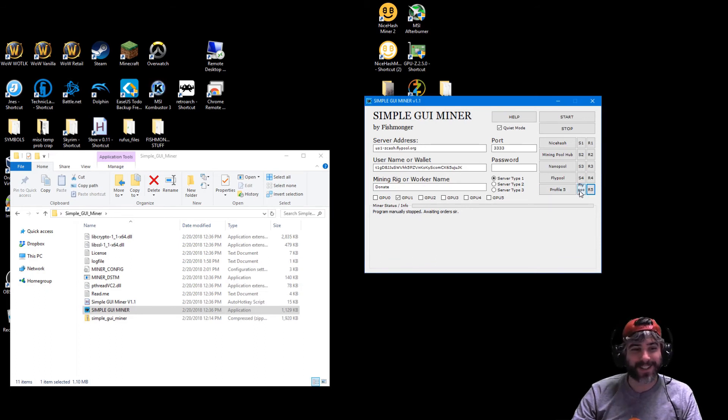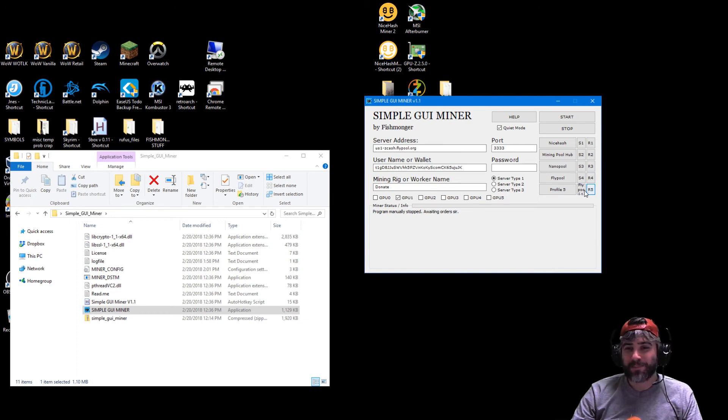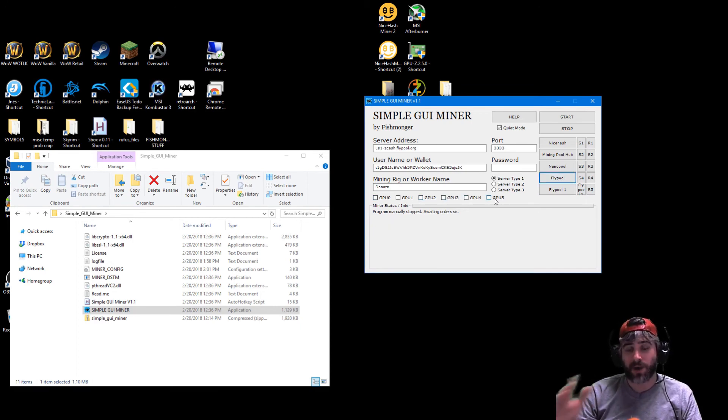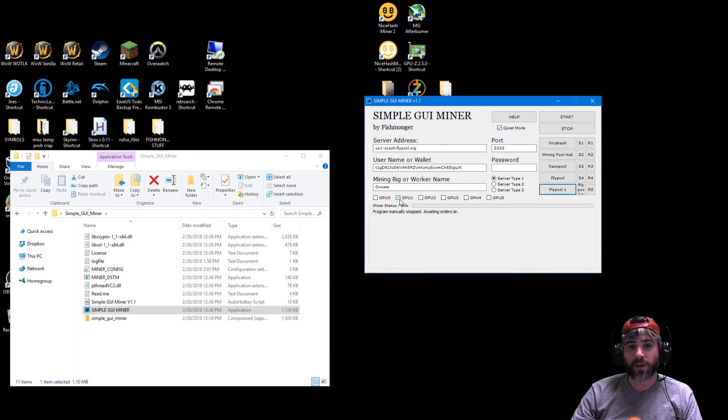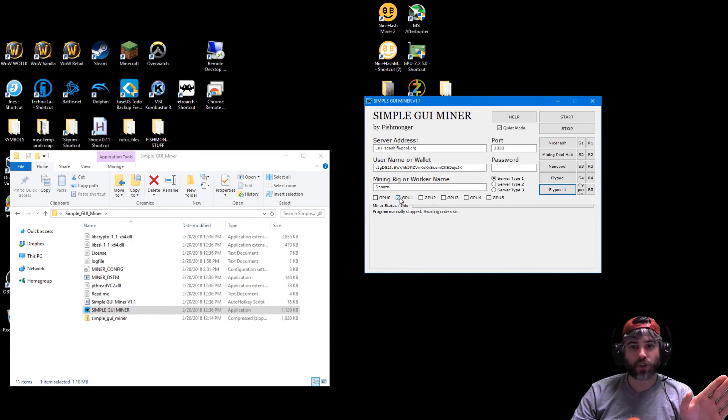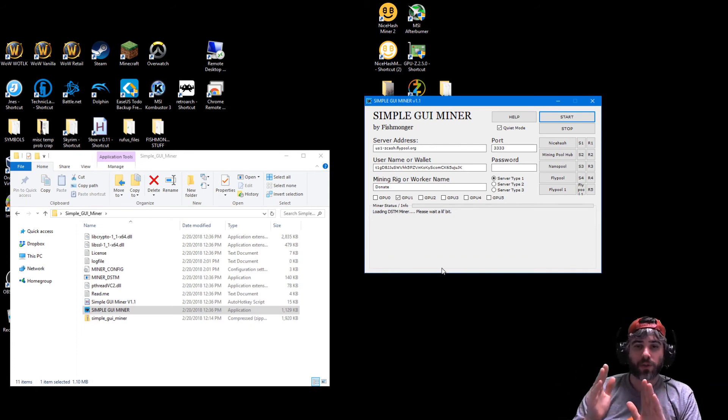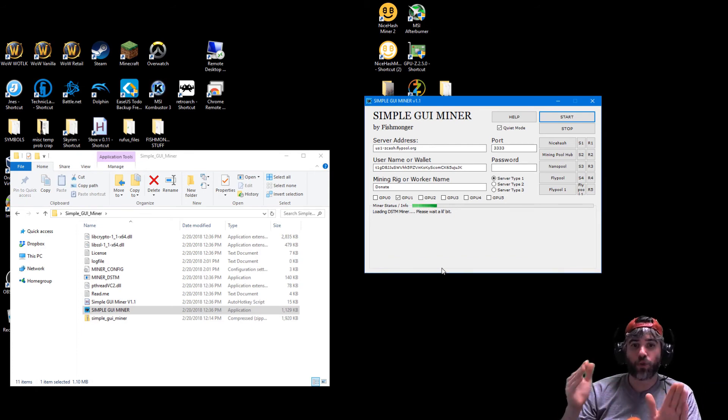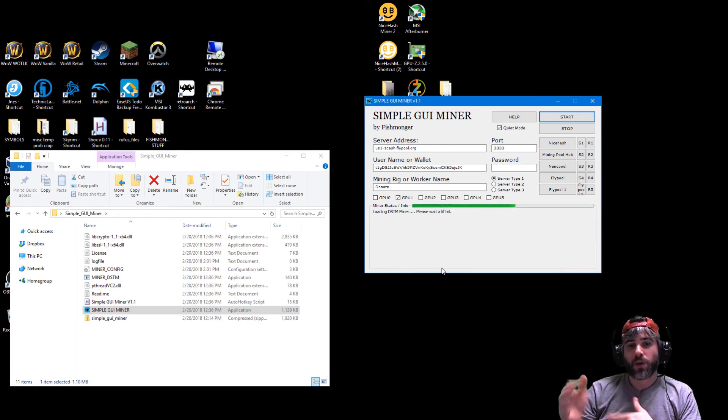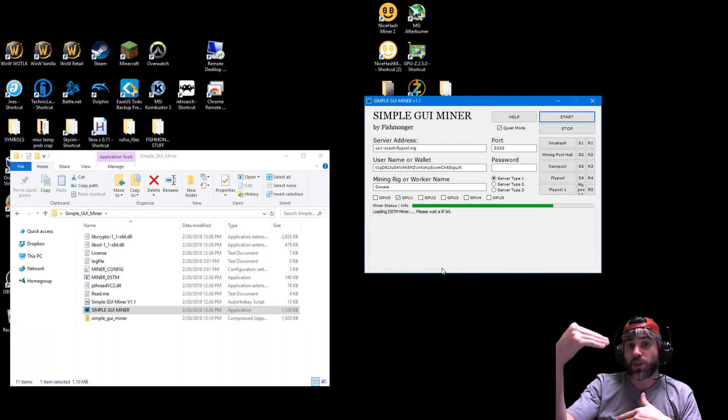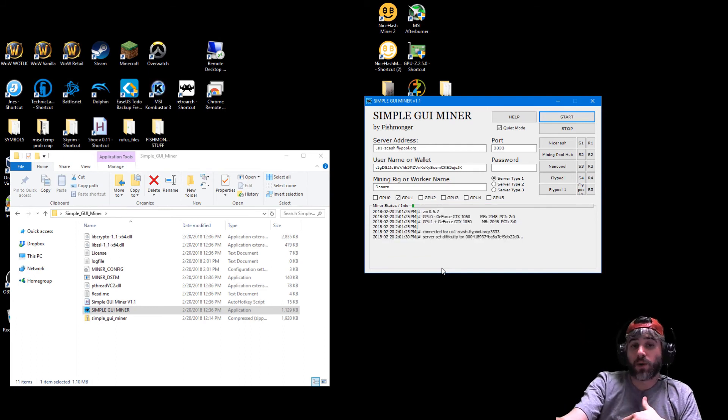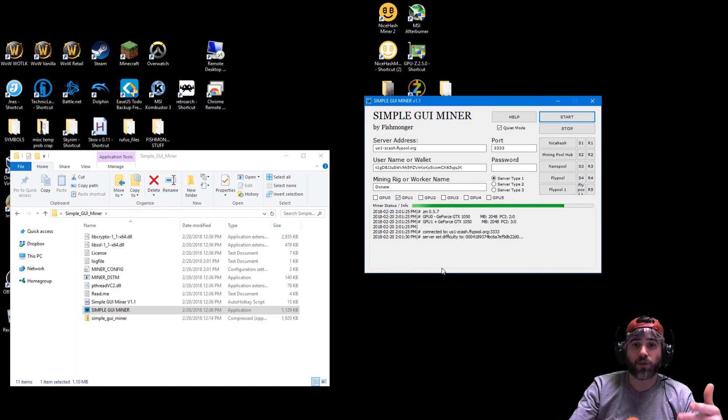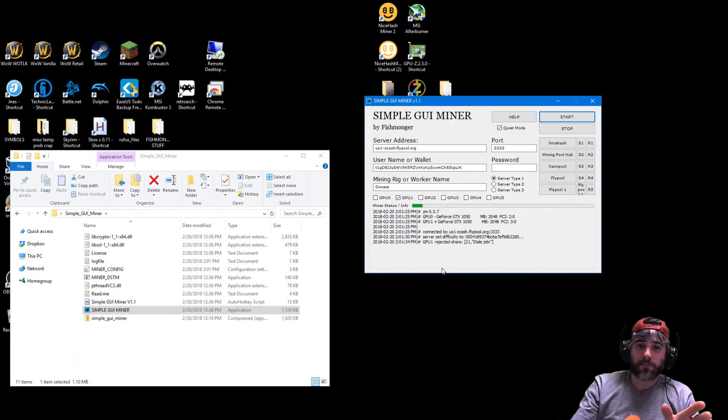But what this does is basically now if you look here, flypool itself has no GPUs selected which means it's gonna mine with all of them. Flypool one only selects the first GPU. So if I were to start this, this will run flypool but only select GPU one, meaning the GPU, the main one inside my computer won't run. So if I wanted to play a game or something like that I can do that. I can mine with the one and then not the other.